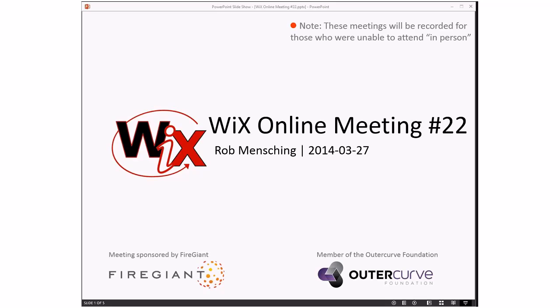Good morning, good afternoon, good evening. This is the WiX online meeting number 22. As always, these meetings are recorded for those people that weren't able to make it here in person.